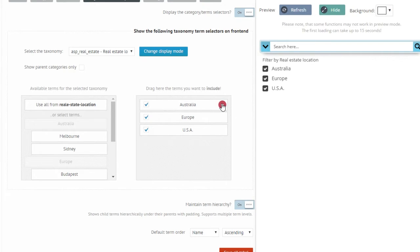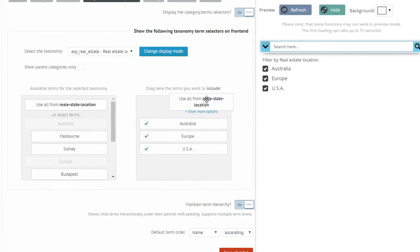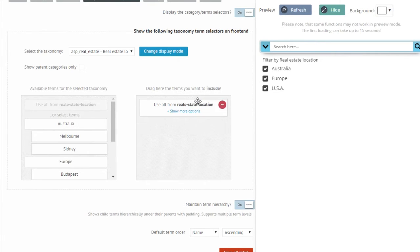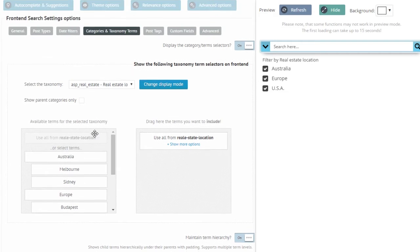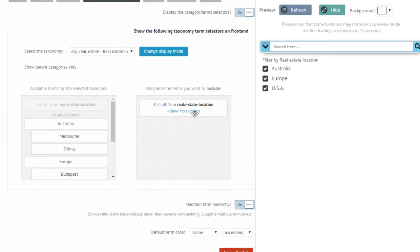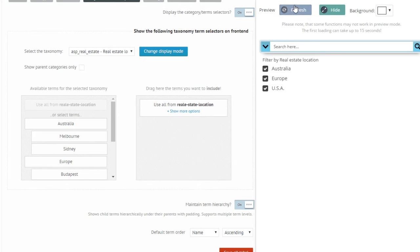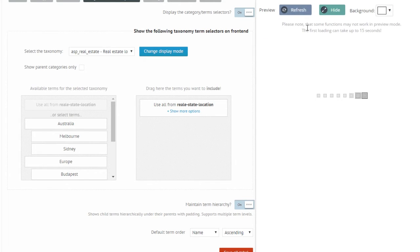In that case you will have to use the use all from real estate location option, which clears out the list and adds this one instead.